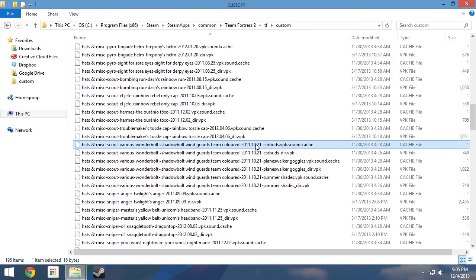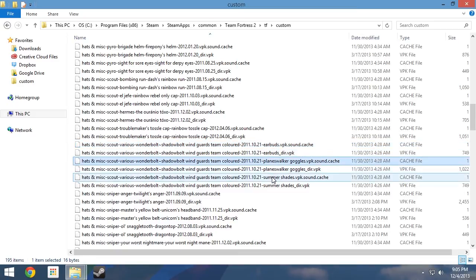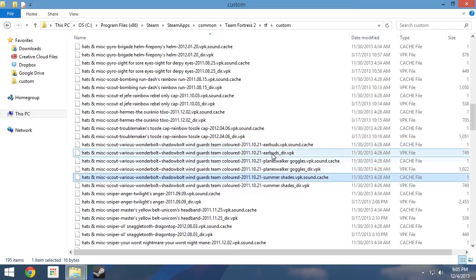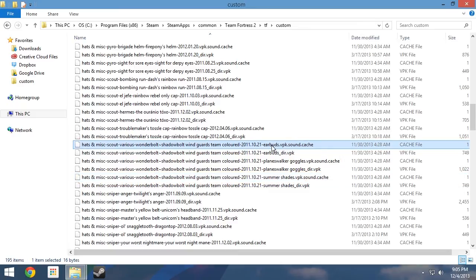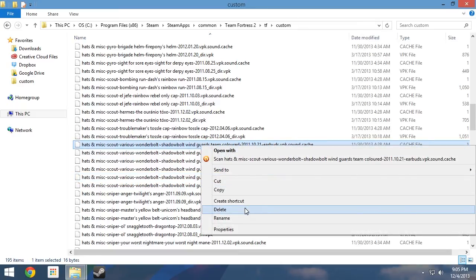As you can now see, by using the method of deduction we have identified the Wingards files without referencing the original download. Observing the text following the mod's upload date, we can see that we installed the mod to replace the earbuds, the planeswalker goggles, and the summer shades. Once again, simply right click and select delete to remove them.